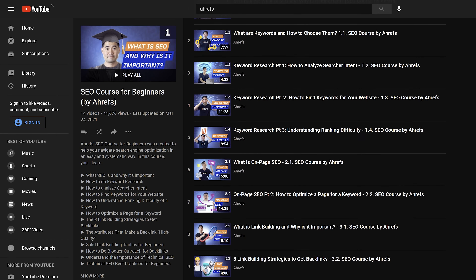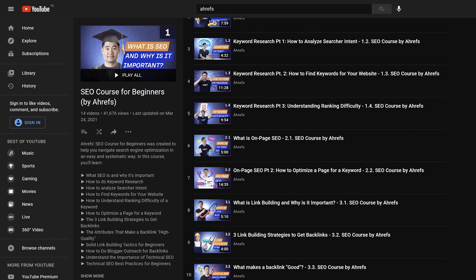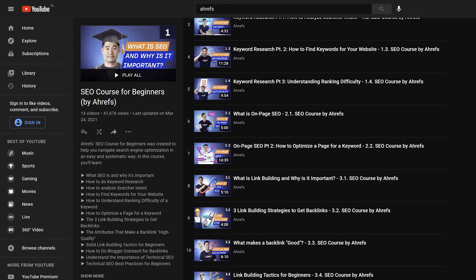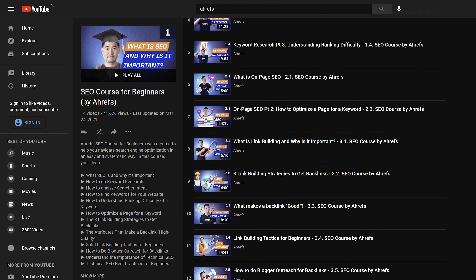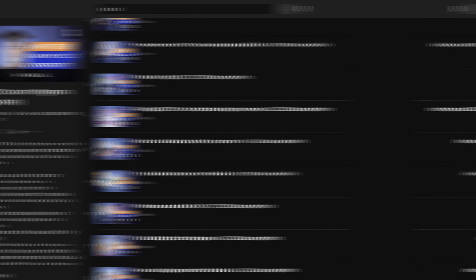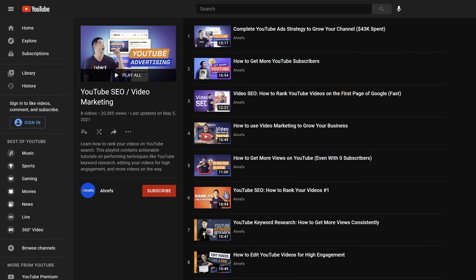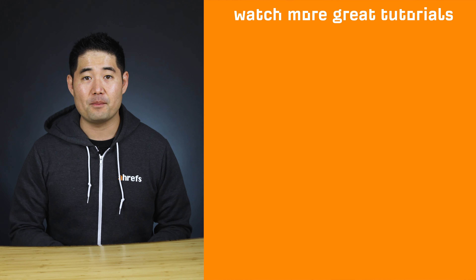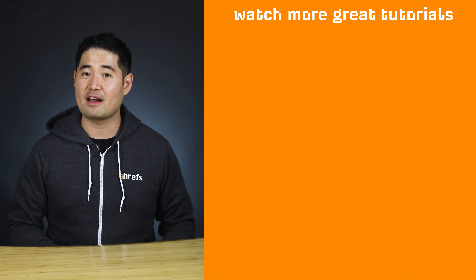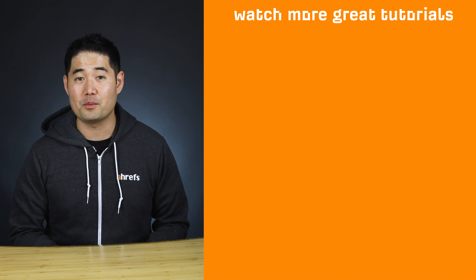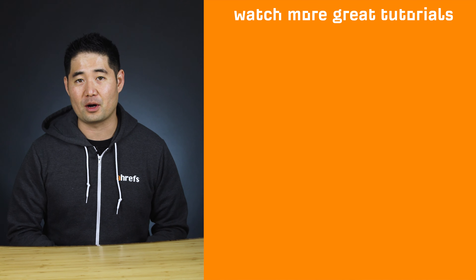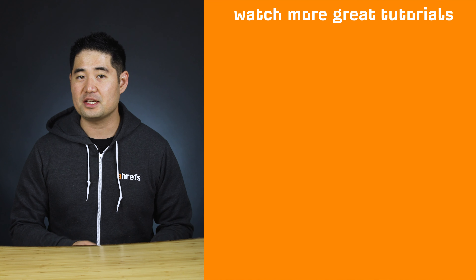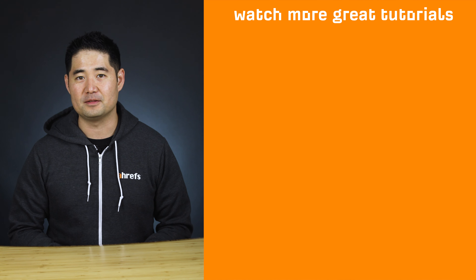So if SEO interests you, I highly recommend taking our free SEO course for beginners. Or if YouTube is the channel you want to focus on, check out our playlist on YouTube marketing. And if you enjoyed this video, make sure to like, share, and subscribe for more actionable marketing videos like this one. I'll see you in the next tutorial.